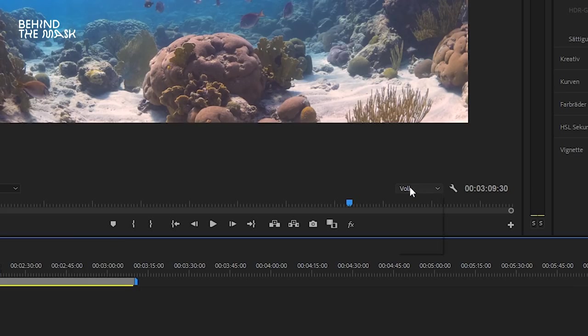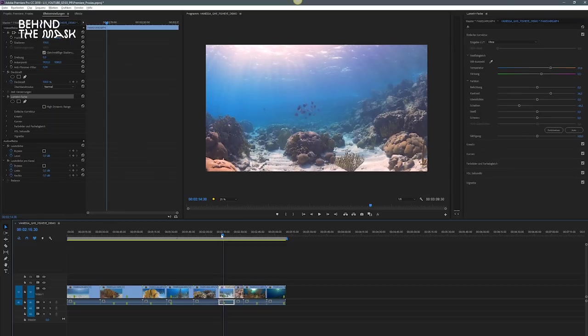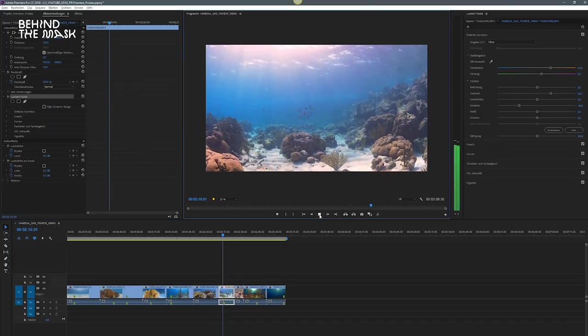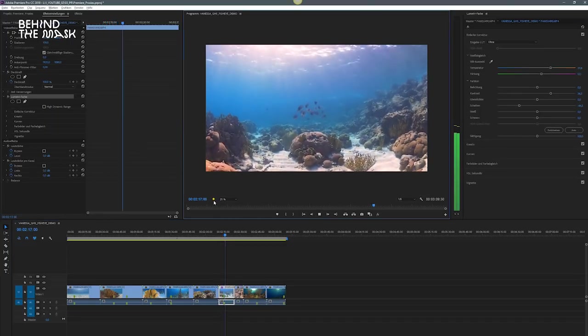And it gets even worse when you start with color correction and adding effects and everything. What you can do is you can drop the resolution and then it will maybe play back a bit faster. So how can you avoid all of the stress and bashing the keyboard? Well, the simple answer is create proxies.